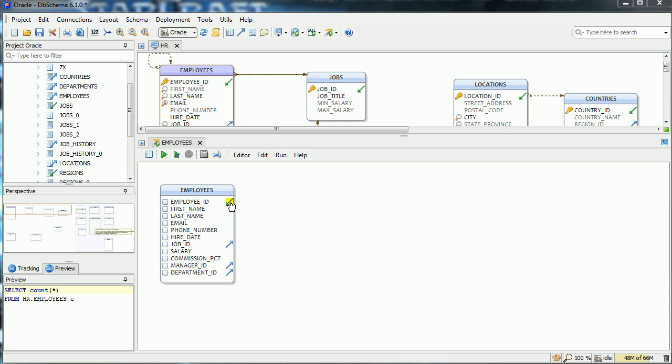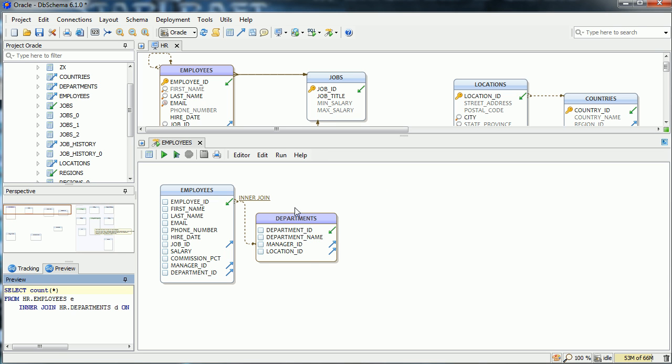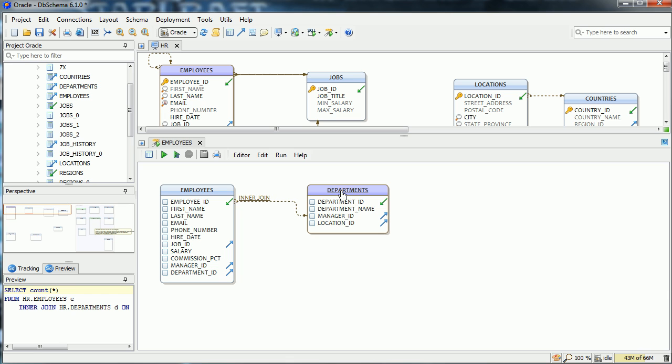We can continue adding further tables by pressing the foreign key icon. Select the columns with different joint types.